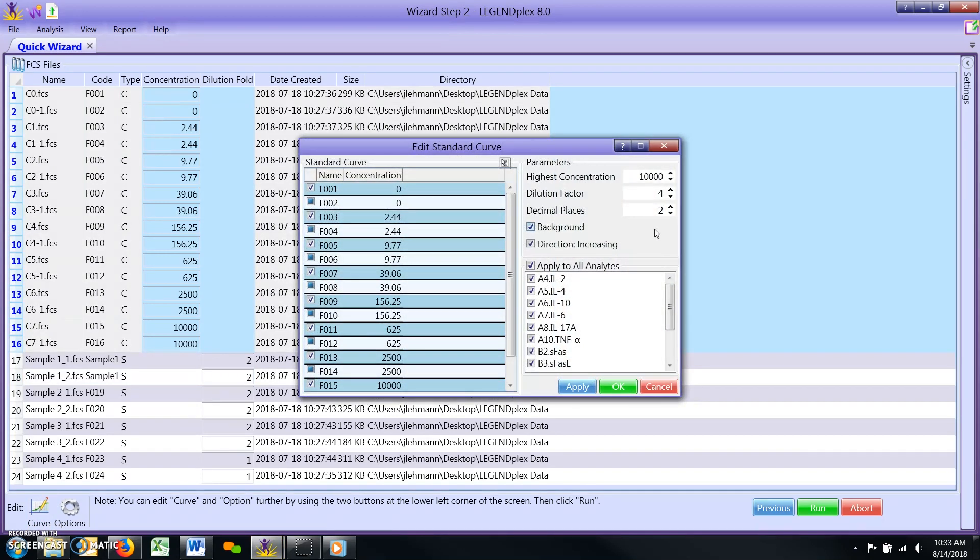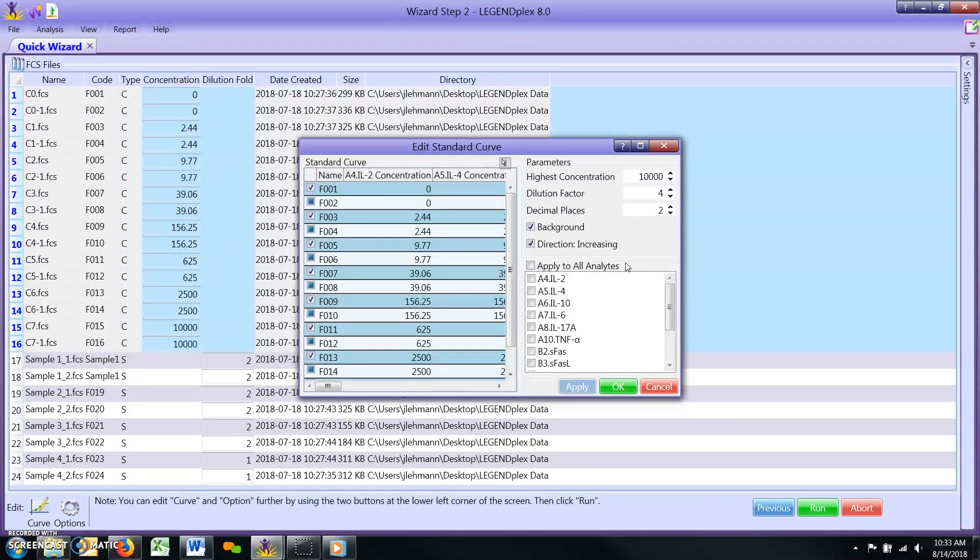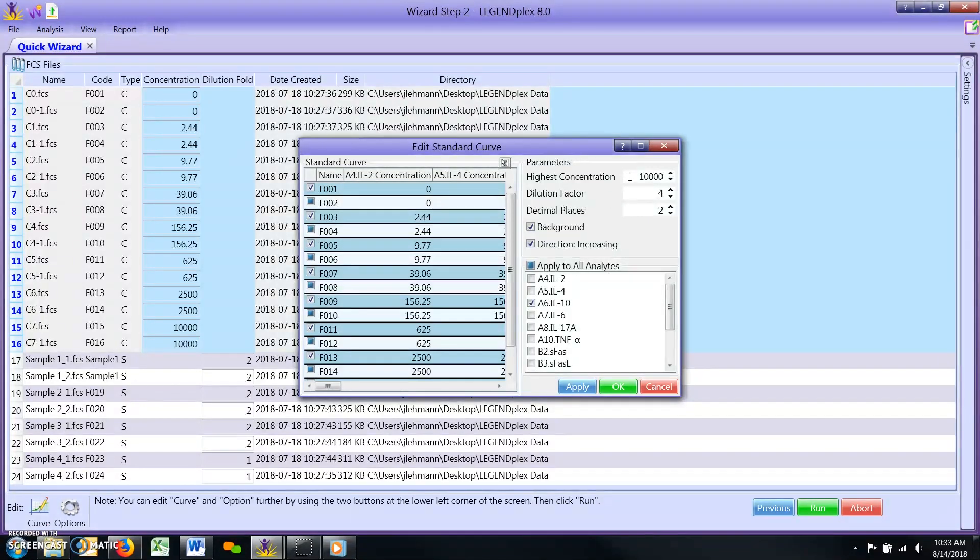Begin by unchecking the apply to all analytes box found near the midpoint of the window's right side. Next, check the box for only the particular analyte that you wish to change. In the highest concentration box, enter the value provided by your assay's certificate of analysis or manual.